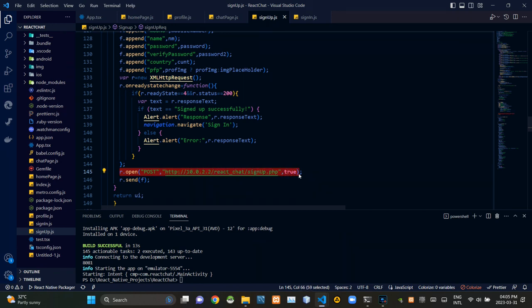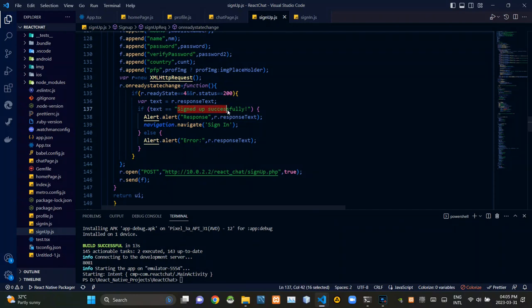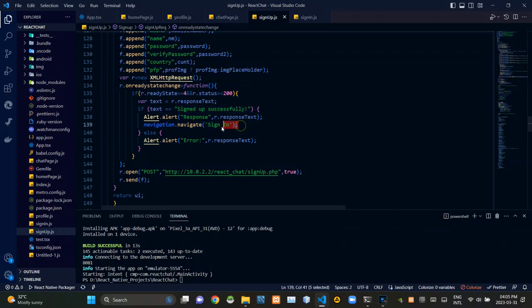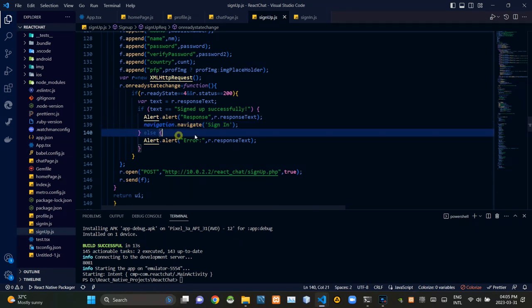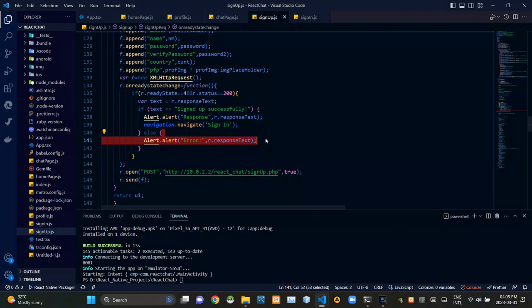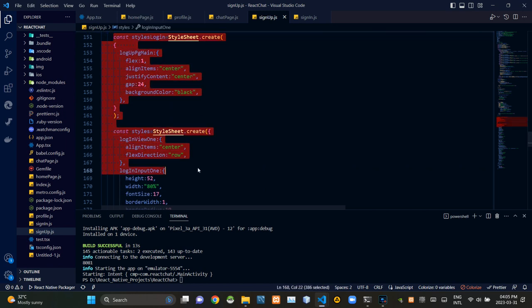If the PHP side has given response text as 'signed up successfully', this is navigating user to sign in page. If it wasn't the case, this is alerting the error message like this. Then finally, these are all stylizing codes of our UI.